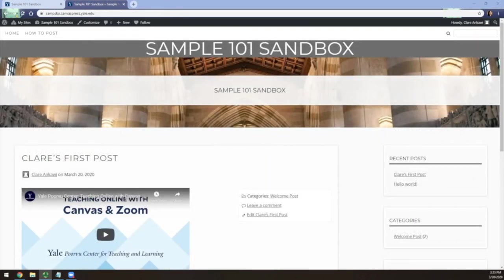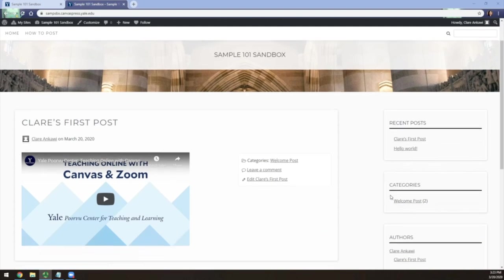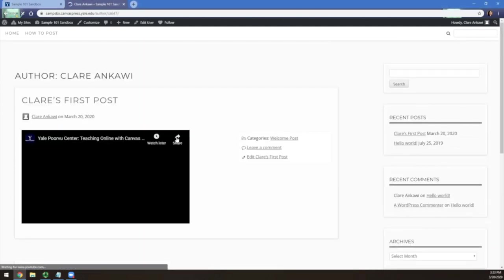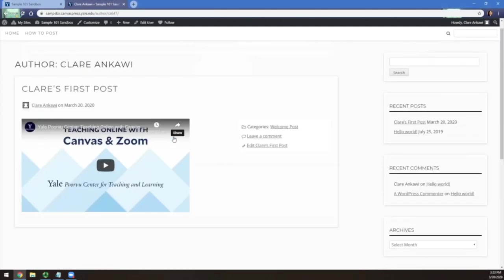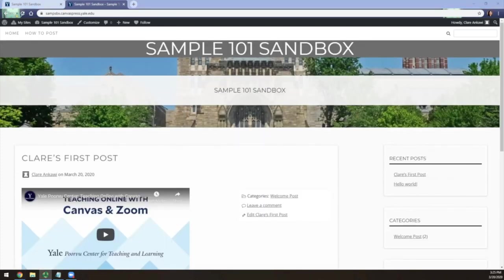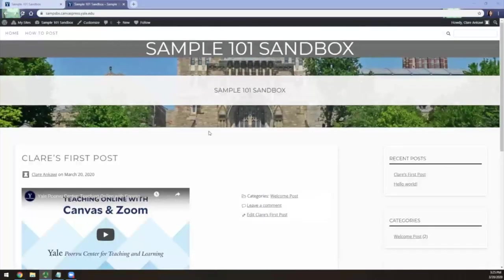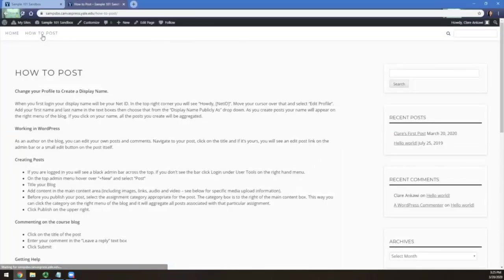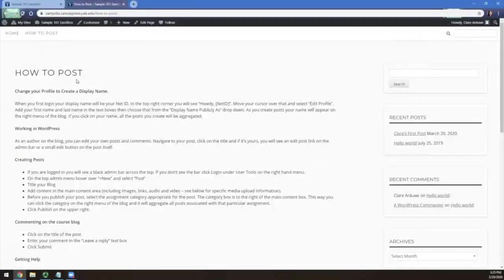If you want to see a post made by a particular person, you can filter the post on the right-hand side. Finally, everything I covered in this tutorial can be found in the How to Post page in the top navigation just in case you need a refresher.